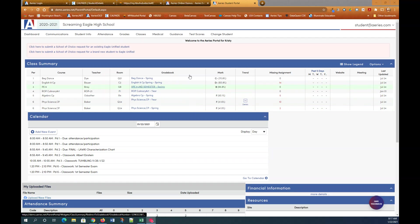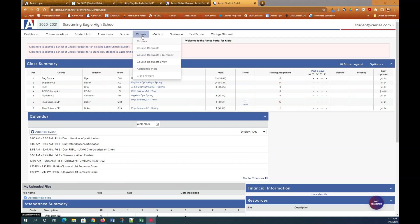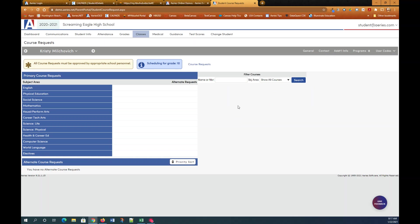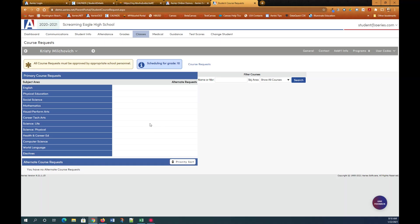In order to get to course request you need to go up to the top to classes and then go to course request entry. Click that and this will take you to the course request entry page. On the left first you see primary course request and you have your main subject area. Underneath that you have alternate course request and this is where you'll see any alternate course request that you add.